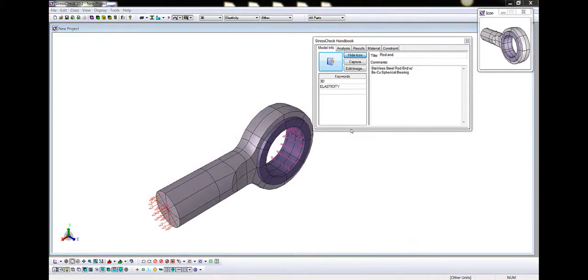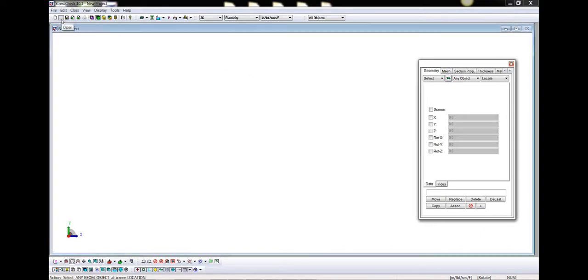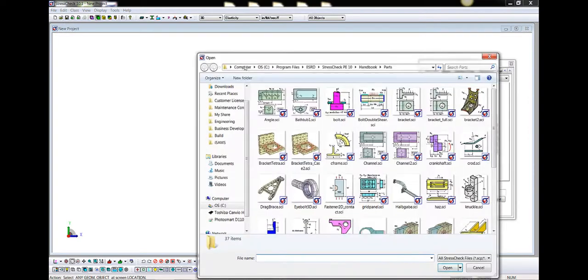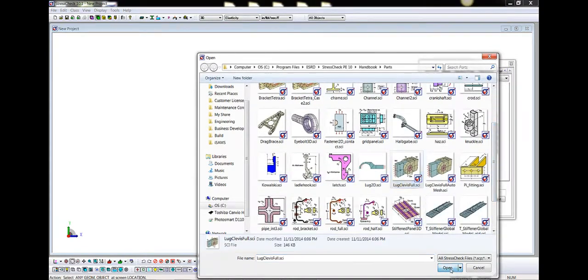Let's now discuss the basics of file I/O. To start a new project, click File New or the white page icon on the main toolbar. The current session is cleared. To open any stress check input file, work file, project file, or legacy stress check data set, simply click File Open or the Open Folder icon and select a stress check compatible file. Let's navigate to another model in the parts handbook, Lugclevis Full, and Open.